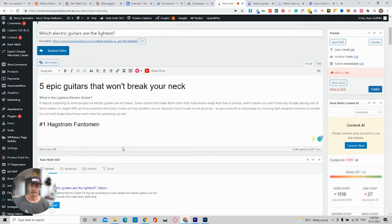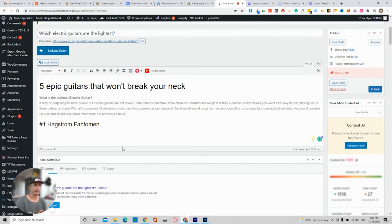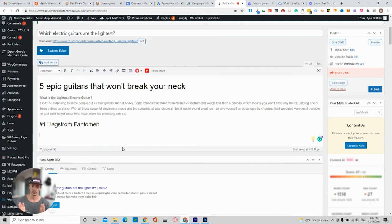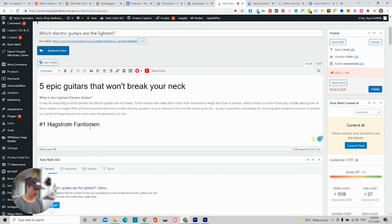That is gold. I'm almost guaranteed to bring this to the front page and to get clicks. What will happen is, for example, if this is Hagstrom Phantom.